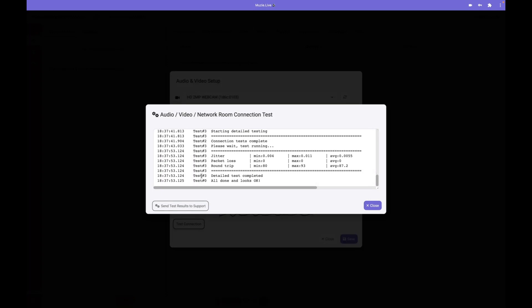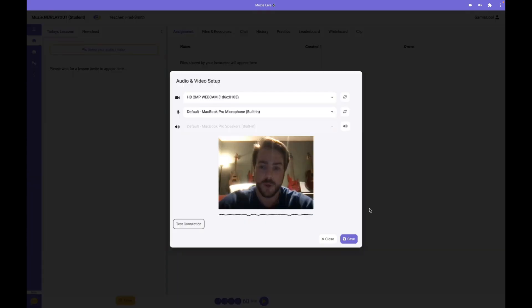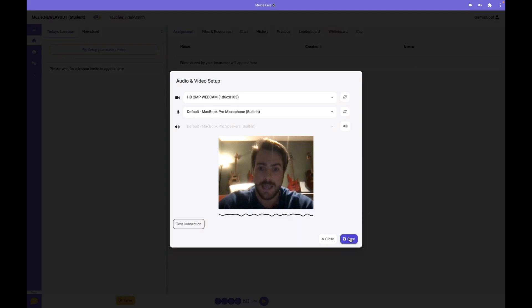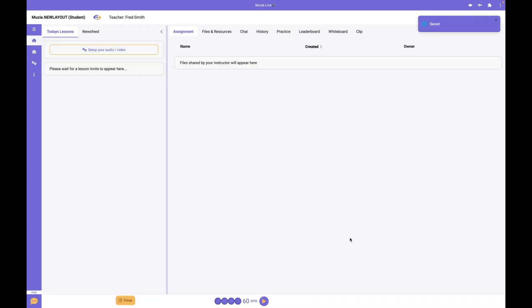If you're not sure about what you see in this form, you can send test results to support and we'll take a look for you. We'll get back to you from that chat support. Once you hit save, you're ready for your lesson.